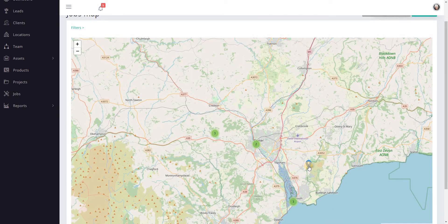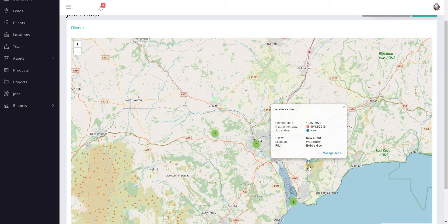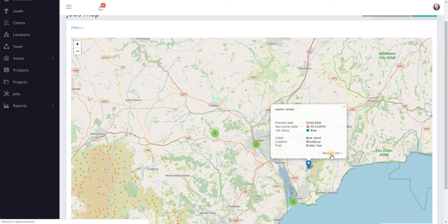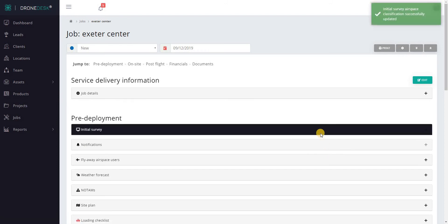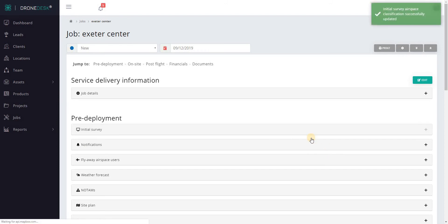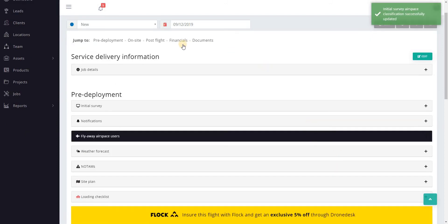You can click on individual icons and view the job details — you get the plan date, the next action date, status, and then a bit of information about the client. They will include a managed job link, so if you click the link you'll go straight to that job in manage job view so you can make any changes that you need to.